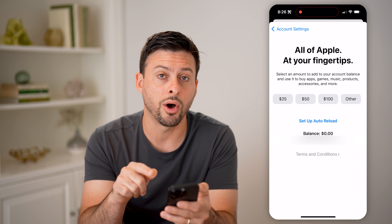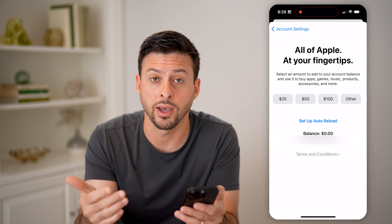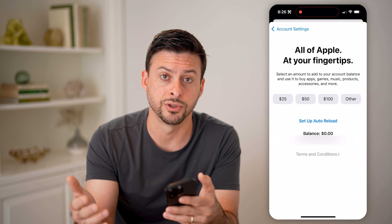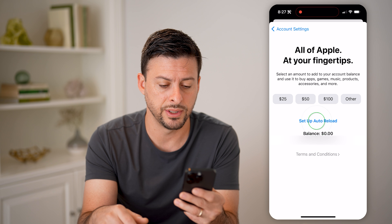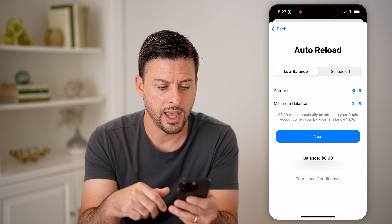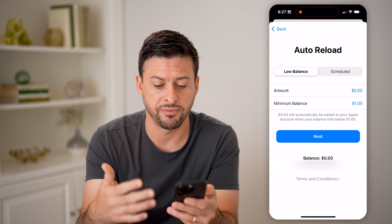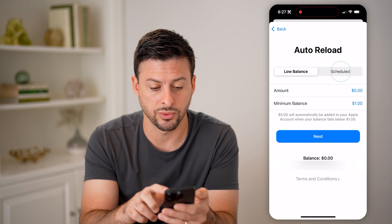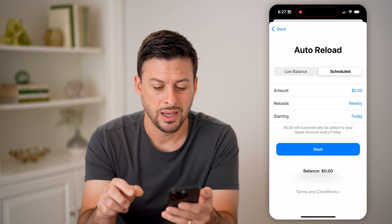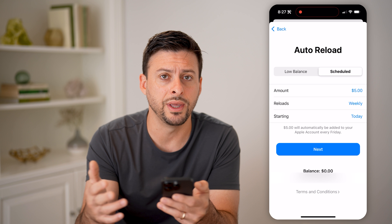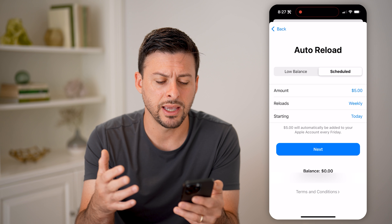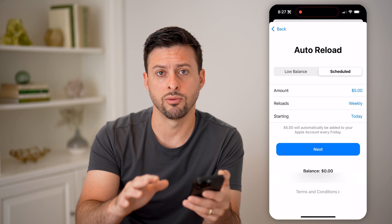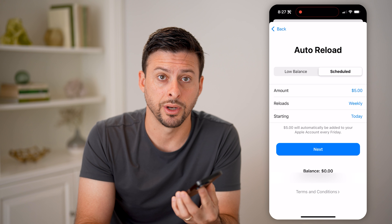You can also set up auto reload. This is good if you have kids — basically you want to give them $25 a month or something like that. You can hit auto reload and choose the amount, say $5, $10, $25, and then have it scheduled every week or every month so that they get a certain amount of money to use in the App Store. But after that, they run out for that given time period.